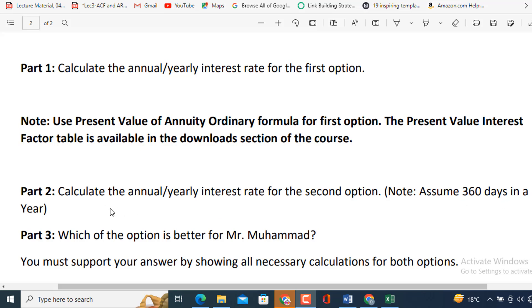Part 3, which of the option is better for Mr. Muhammad? You must support your answer by showing all necessary calculations for both options.